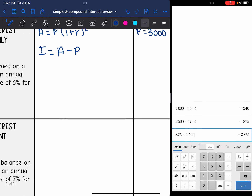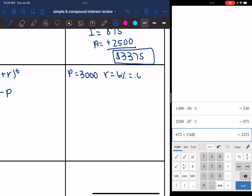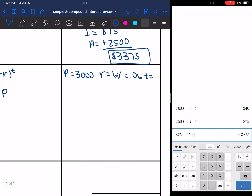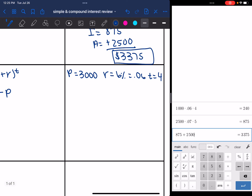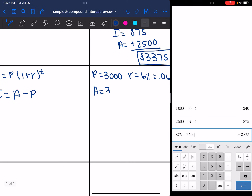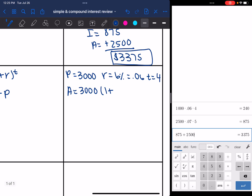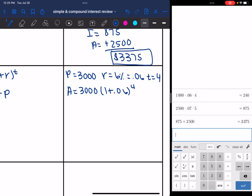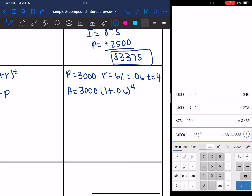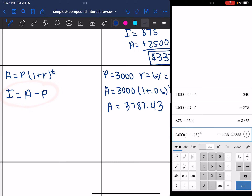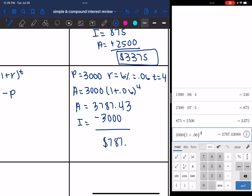The rate is 6% or 0.06, and the time is four years. Plugging into the compound interest formula: 3,000 times (1 plus 0.06) to the fourth. 3,000 times (1 plus 0.06) to the fourth equals $3,787.43. Since they wanted me to find the interest, I have to subtract out the principal from this total amount. So subtracting 3,000 gives $787.43 in interest.